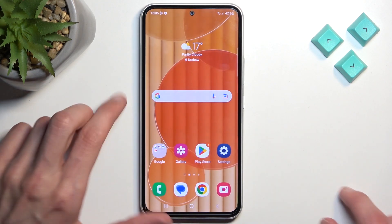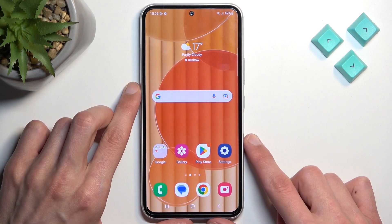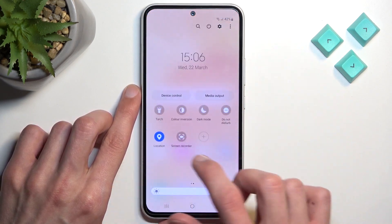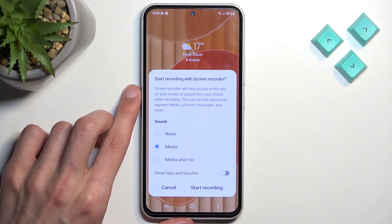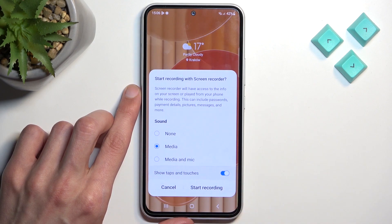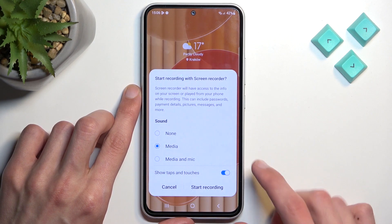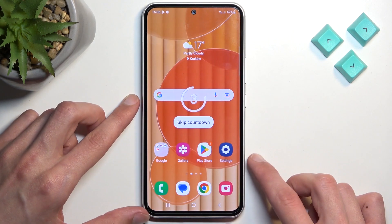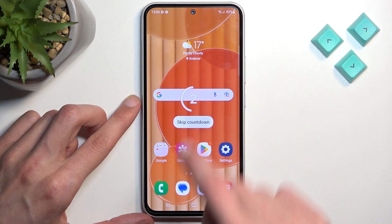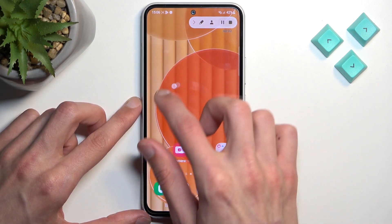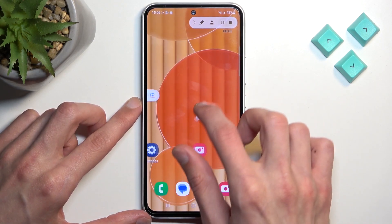Once you go to the settings and customize them to your liking, you can close this and find the toggle once more. Tap on it — I'll enable show taps and touches just so you can see how that looks — and select start recording. I'll skip the countdown, and as you can see it's recording now.